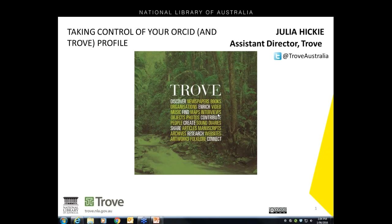I'm going to talk about Trove's integration with ORCID, where we've been doing it for a year. If we talk about ORCID being one of those 'enter once, reuse often' systems, that's the great thing about it. Trove is one of those reuse often cases.